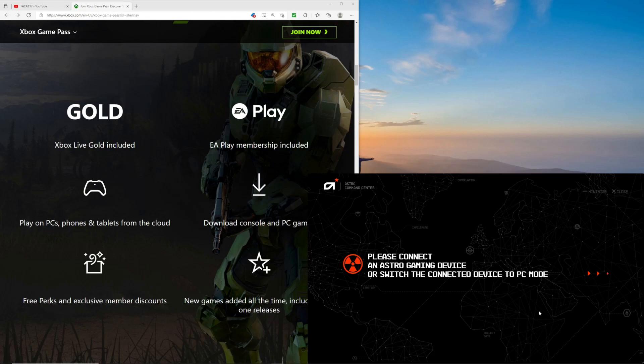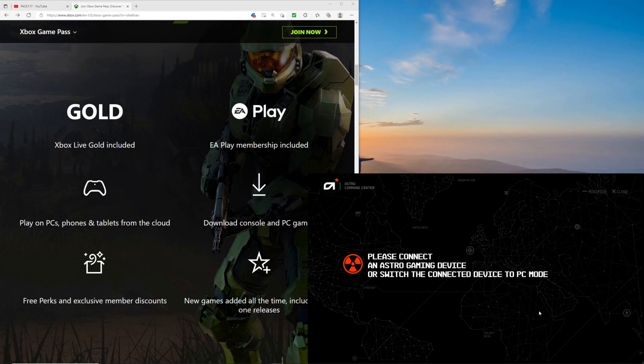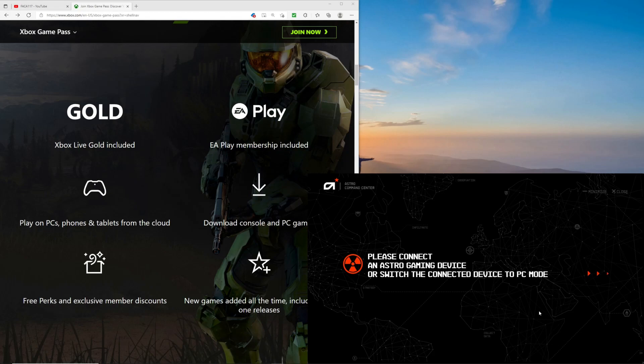So one of the first steps is going to be downloading the Astro command center. Once you do that you need to connect your TR Pro to your computer. Now the other step, we need to make sure that the power button has white around it, white light. And the way we do that is by changing to PC mode. So we hold down the power button for about three seconds. So let's do that right now. Now we can see the TR Pro and we can make some of the changes.